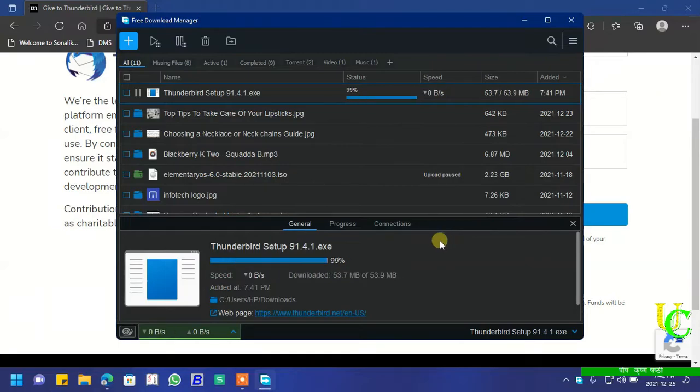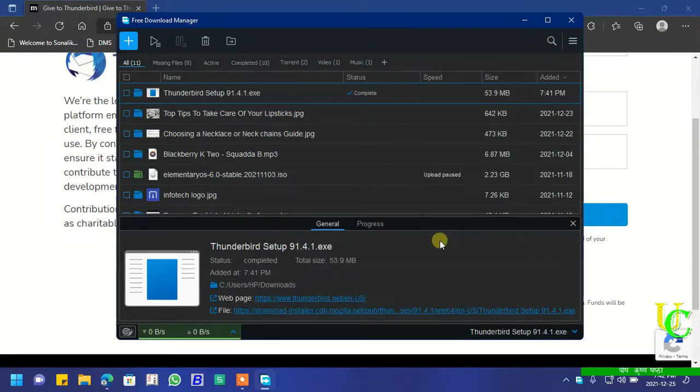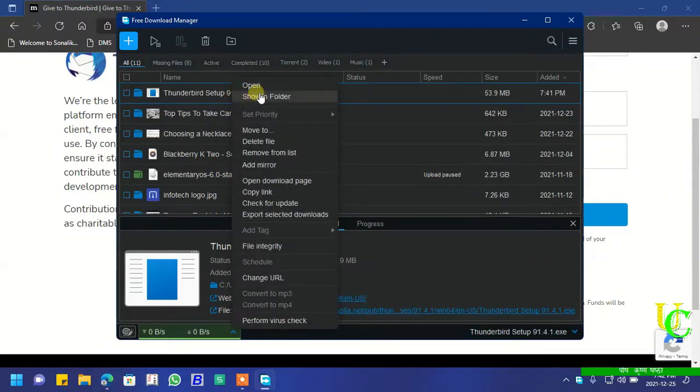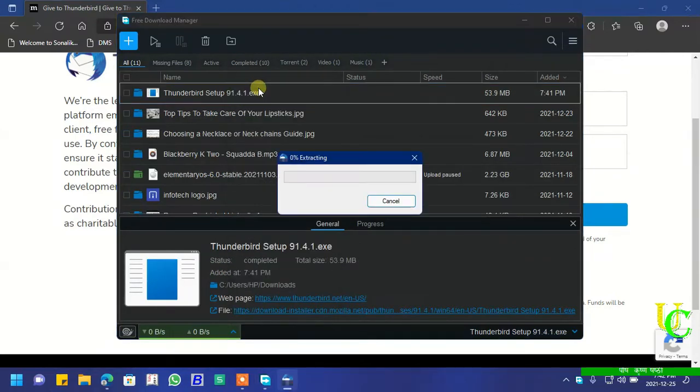After the setup file has been downloaded, open it. Wait for some time till it extracts.